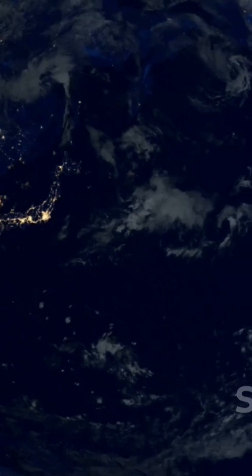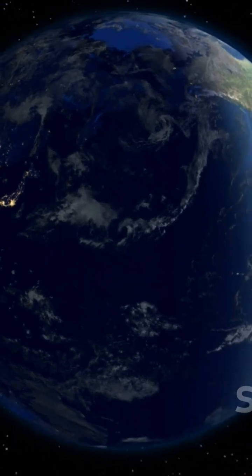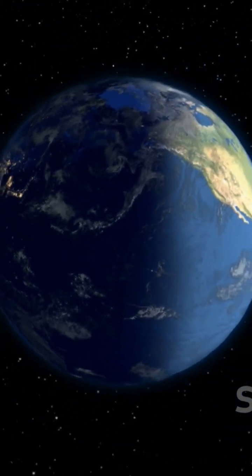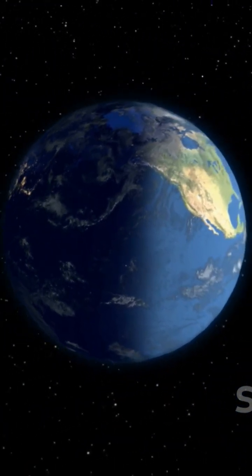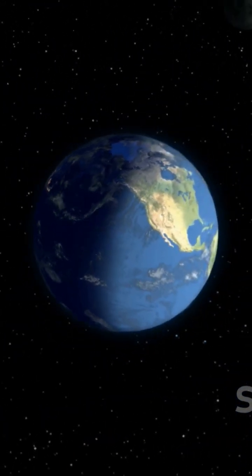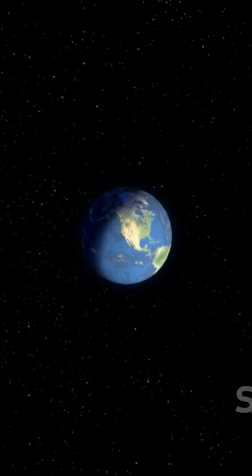Our atmosphere is mostly nitrogen and oxygen, but it's this delicate mix and layered structure that makes Earth habitable. It's truly our planetary shield and life support system.